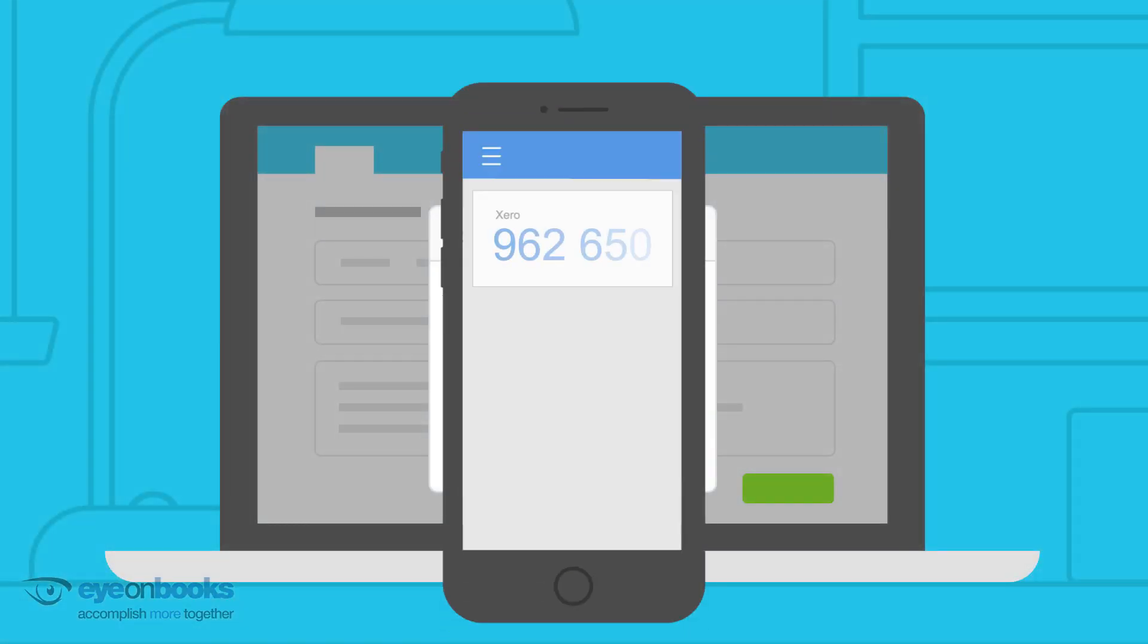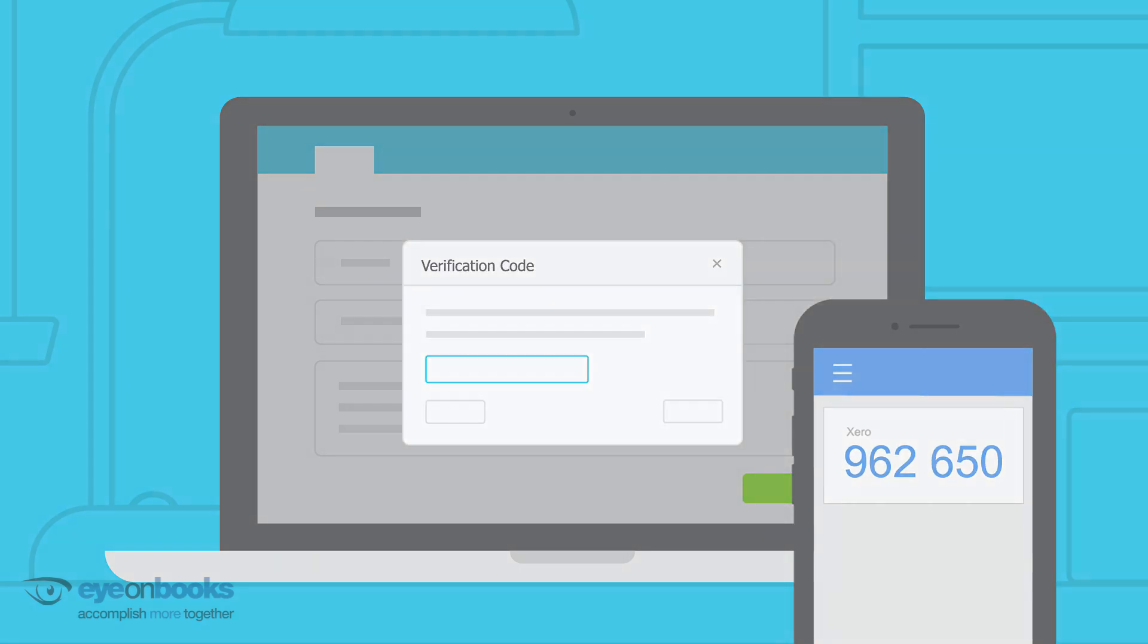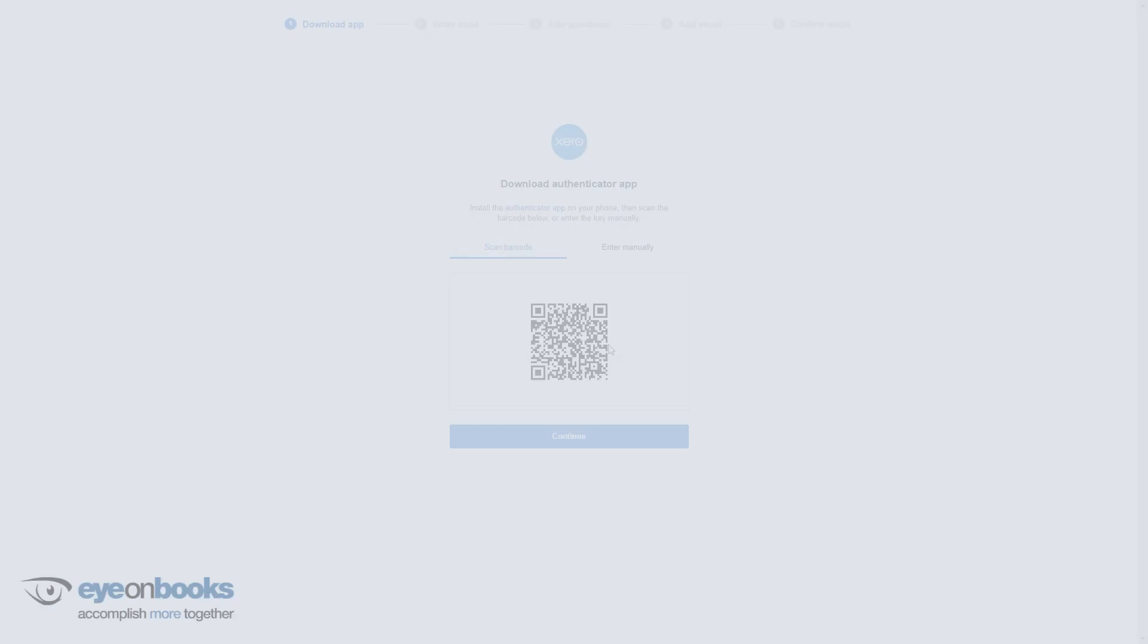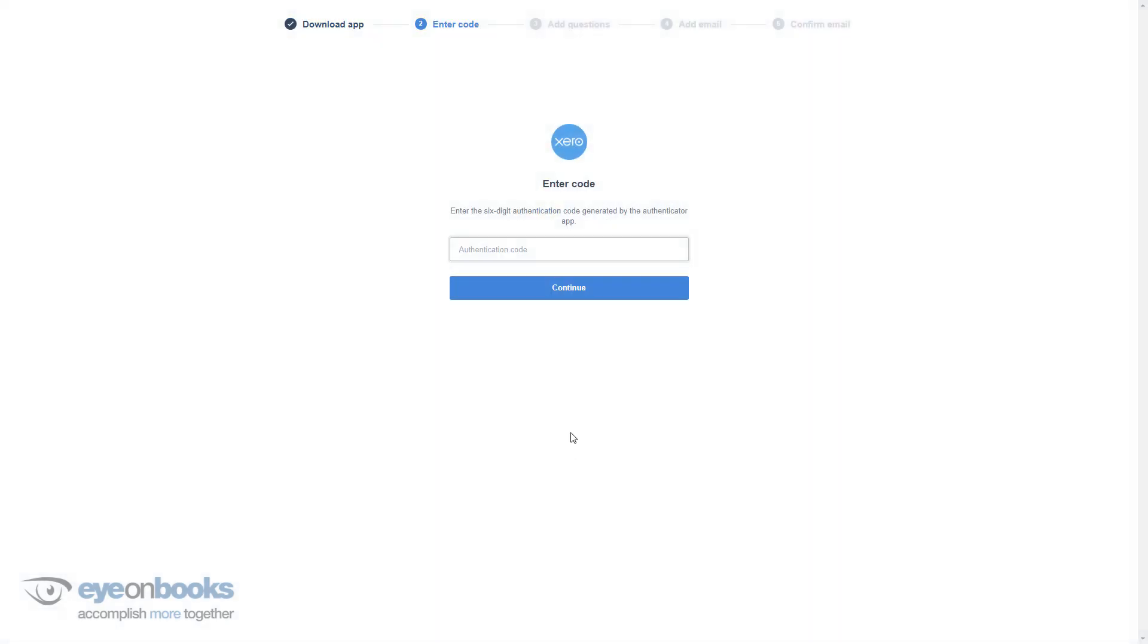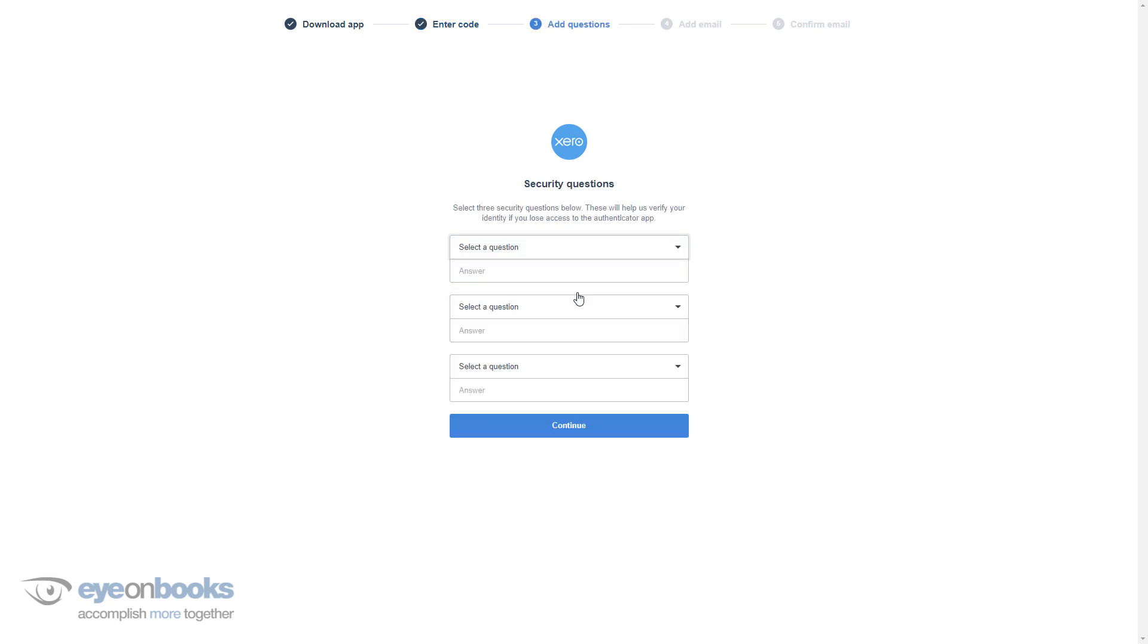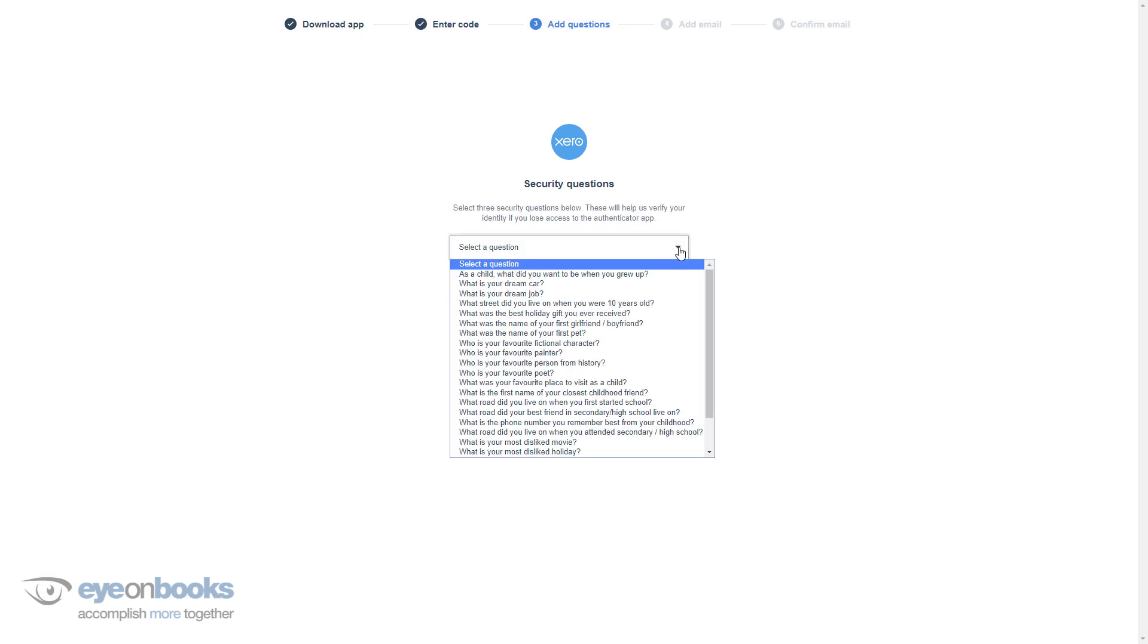It will then display a unique six-digit code. Enter this code back into Xero. Your app is now set up.